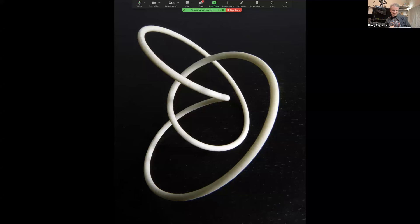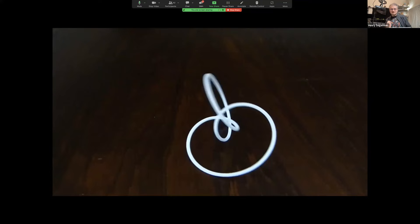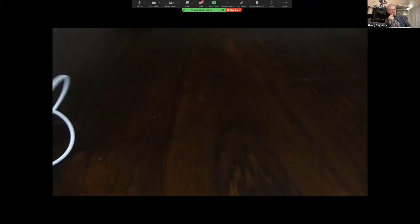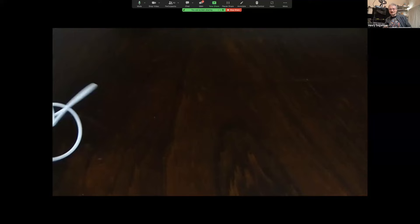This is a trefoil knot — the simplest knot other than the unknot — drawn in a particular way. This shape has an interesting property: it rolls. If you saw Laura Talman's talk recently, she's certainly talked about this kind of thing before. This was my version of the rolling knot, which led me to become interested in other rolling objects.